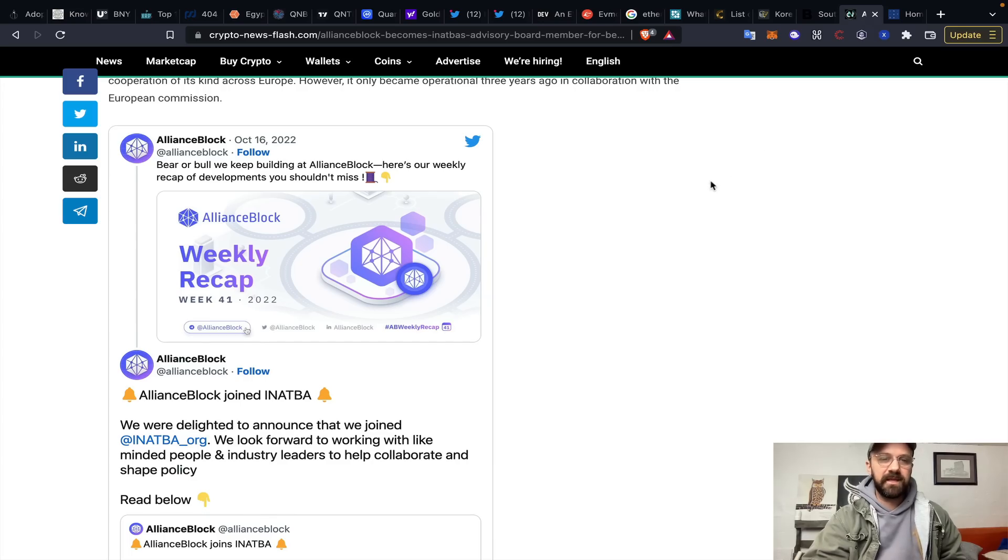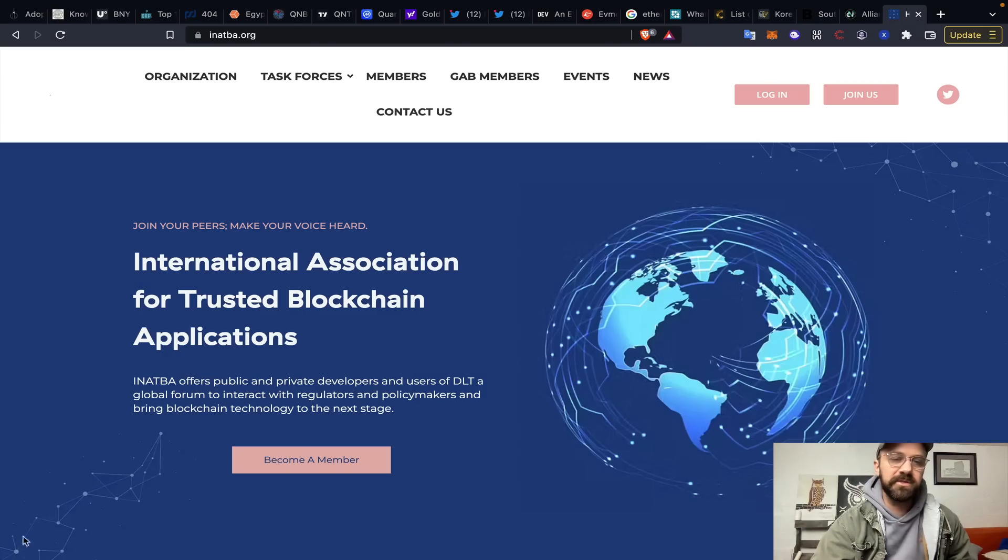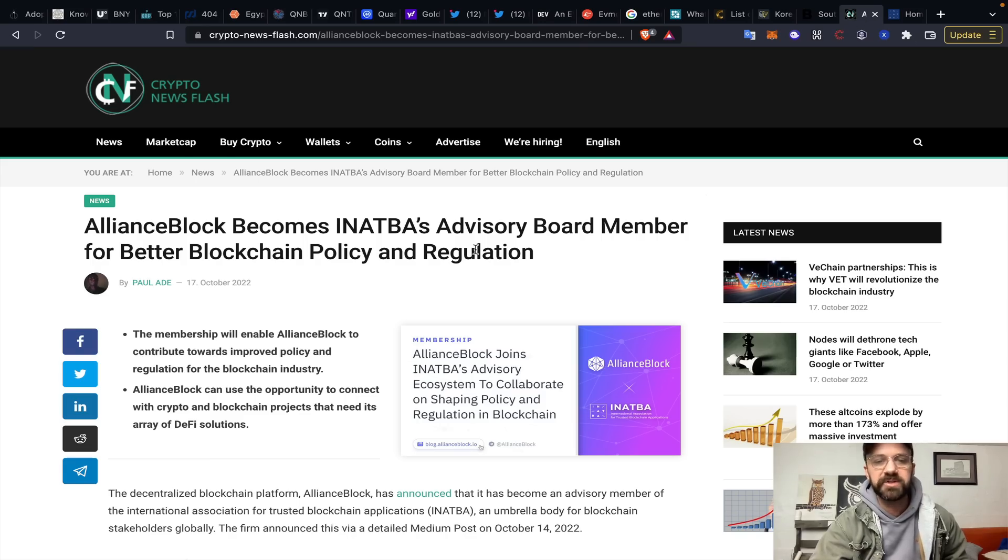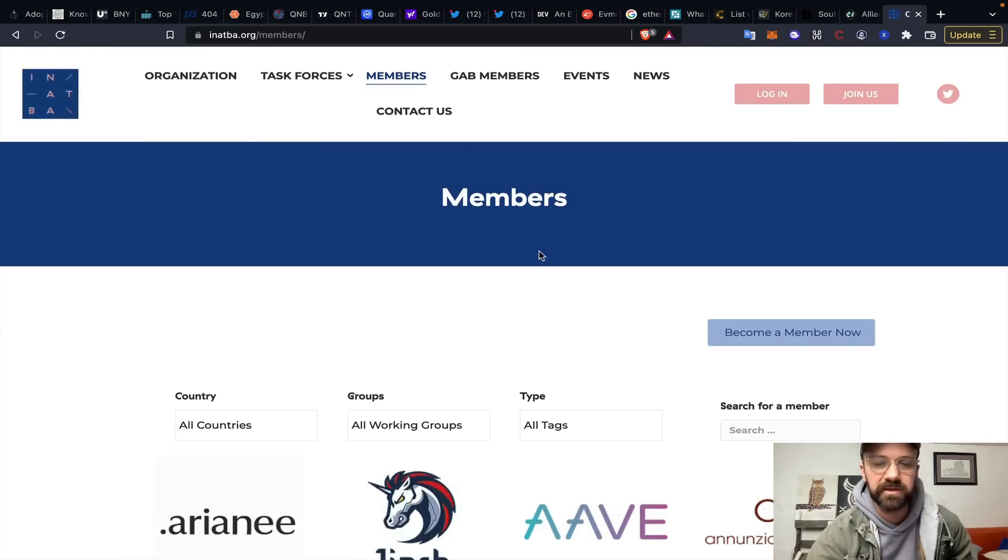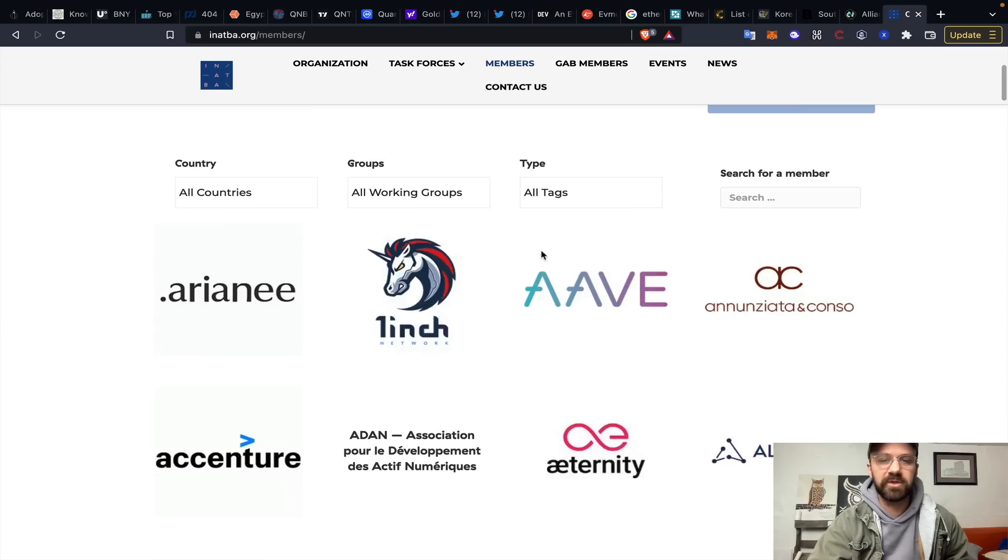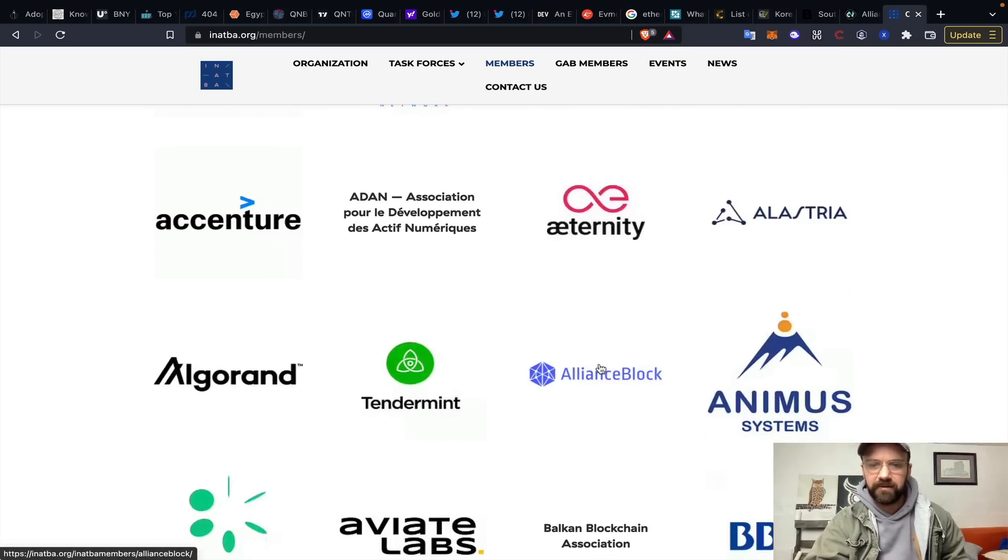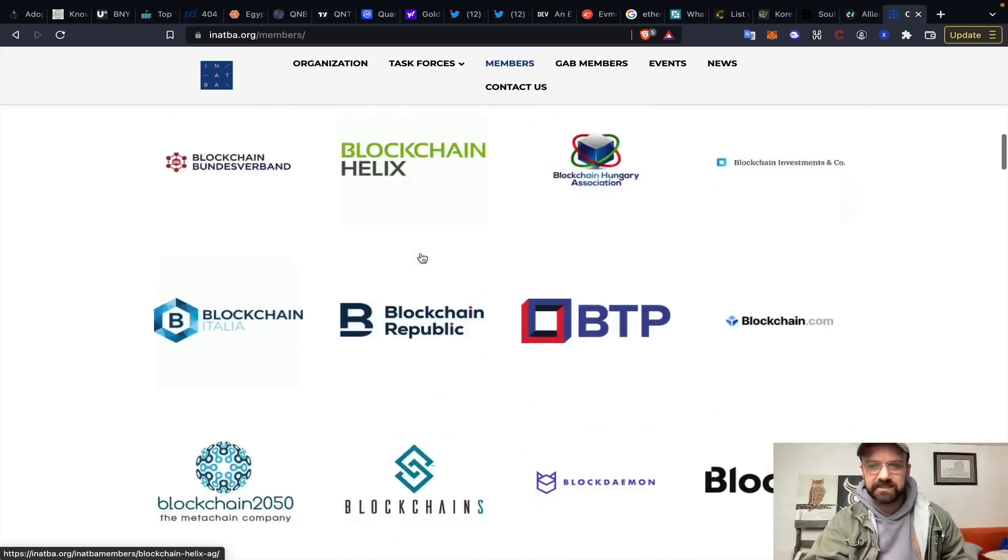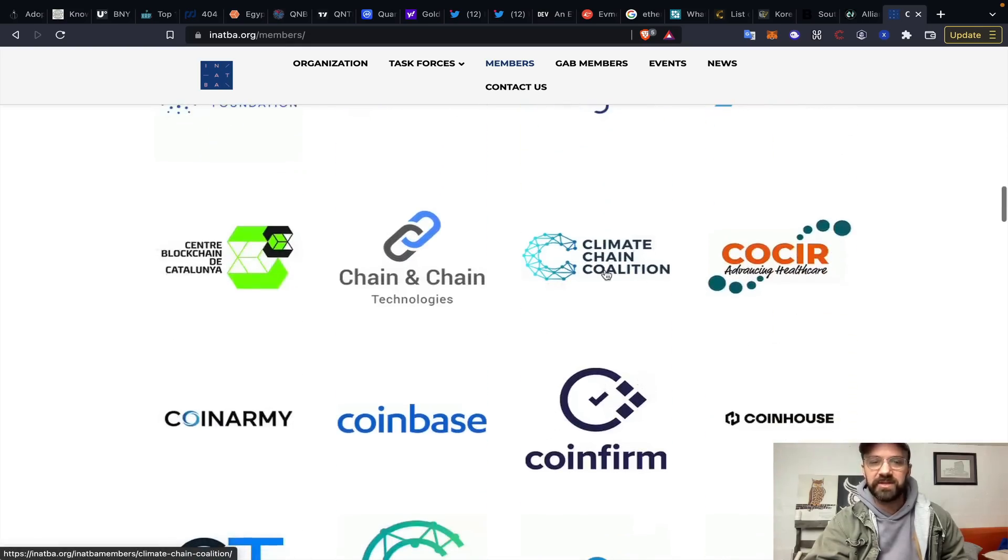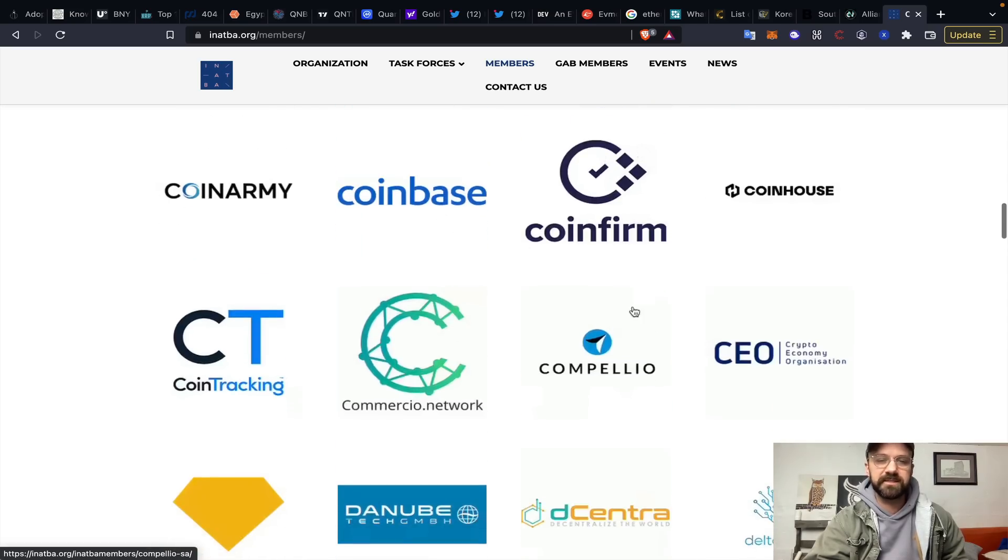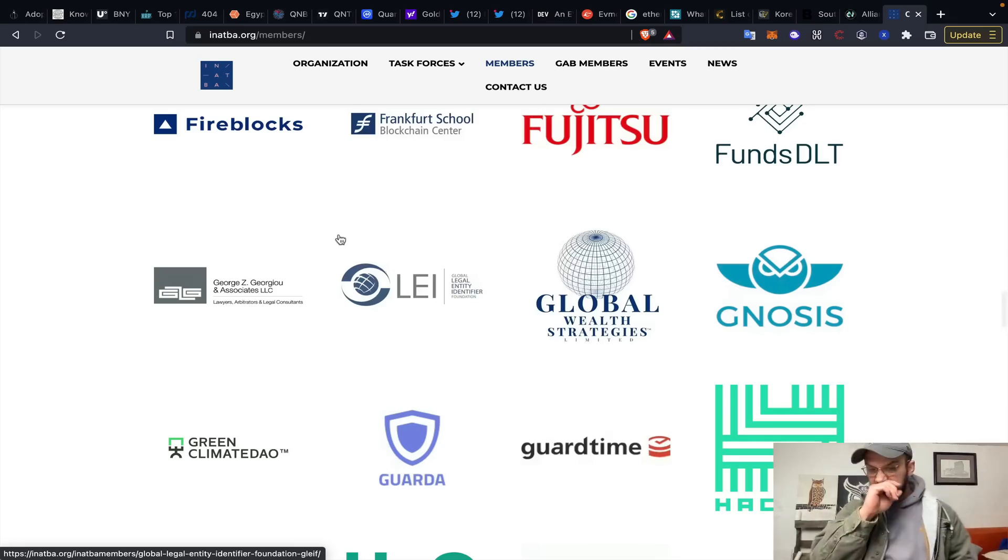All right. Last but not least, there was a massive announcement coming out from Alliance Block a few days ago. This is Alliance Block becoming ANAPA, which is the International Association for Trusted Blockchain Applications, Advisory Board Member for Better Blockchain Policy and Regulation. These industry consortiums are certainly something not to scoff at and to very much so pay attention to because these are a lot of the working groups that are providing solutions for governments, for banks, for agencies across the board. You can look down into some of the members of the working group of ANAPA right now. You've got 1inch, you've got Aave, Eternity, Accenture, which should ring a bell to a lot of people, Algorand, Alliance Block, Tendermint, Binance is in here, Bors Stugart is in here, Cardano is in here. I mean, you can kind of see how large this is. It's Coinbase, Fujitsu, Fireblocks. So yeah, congratulations to Alliance Block.